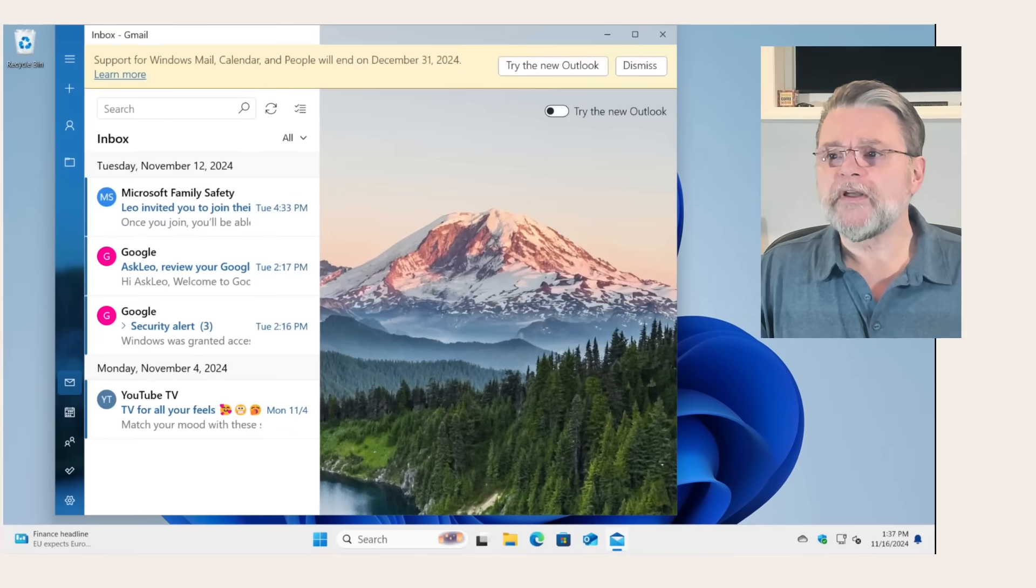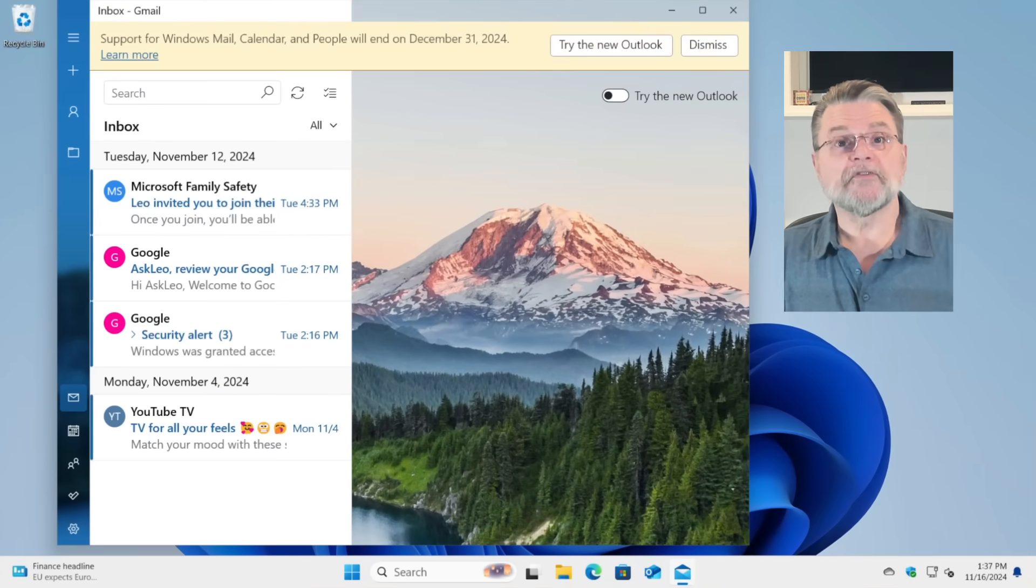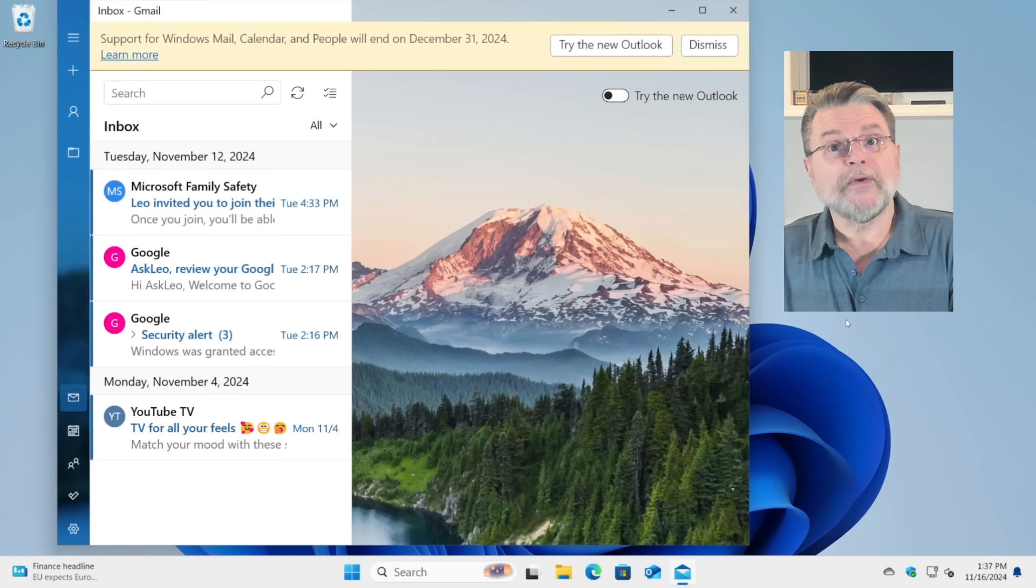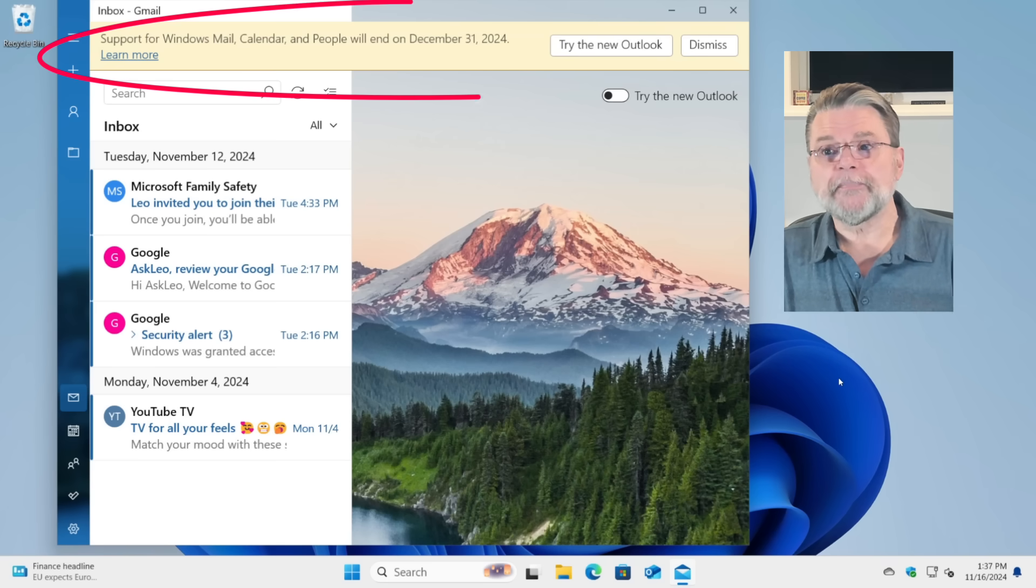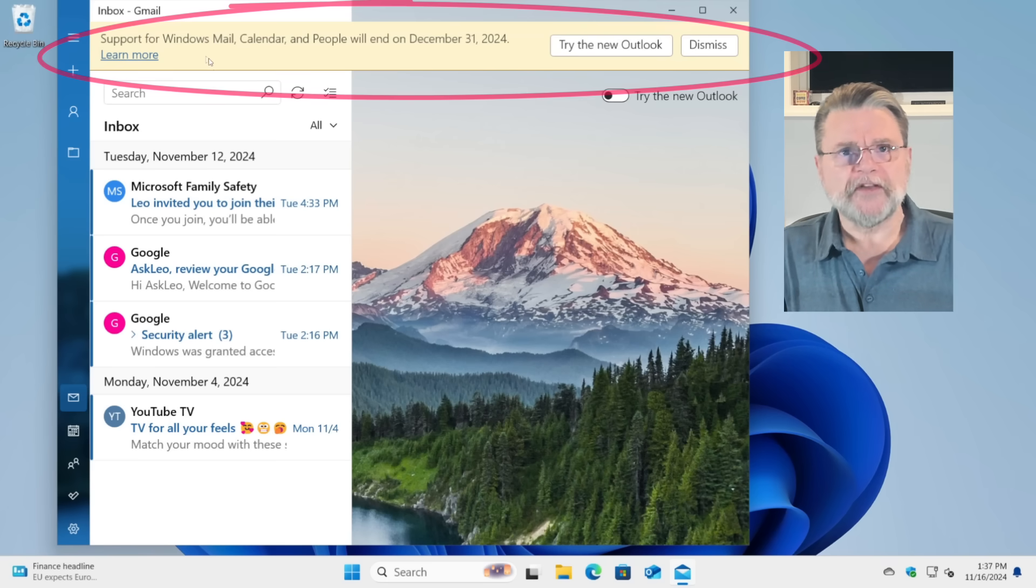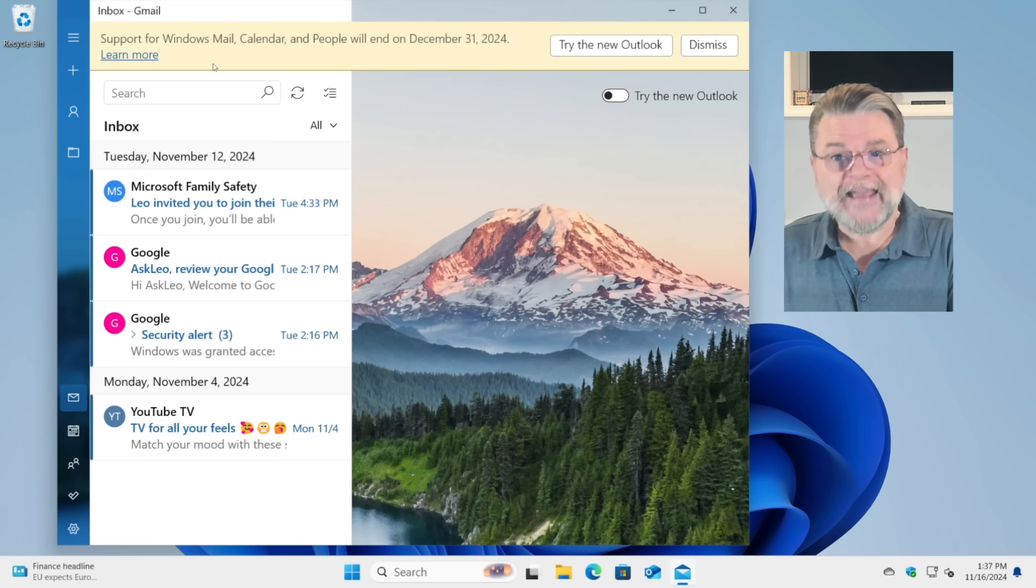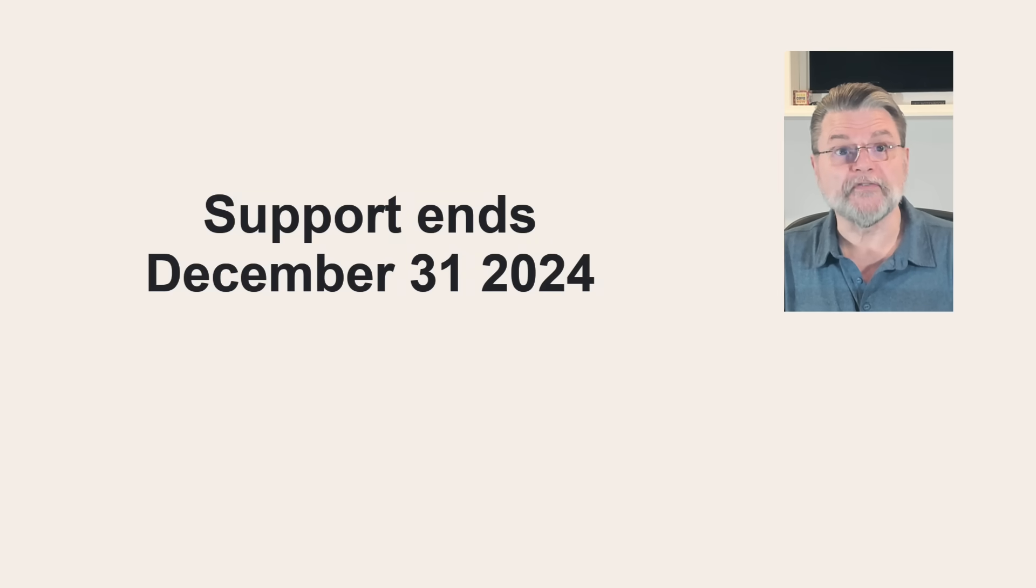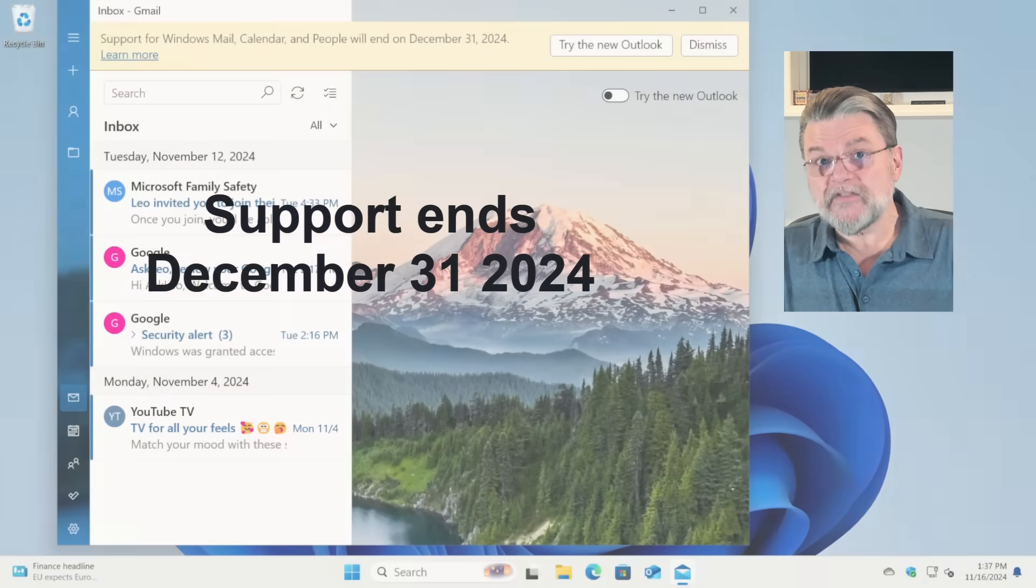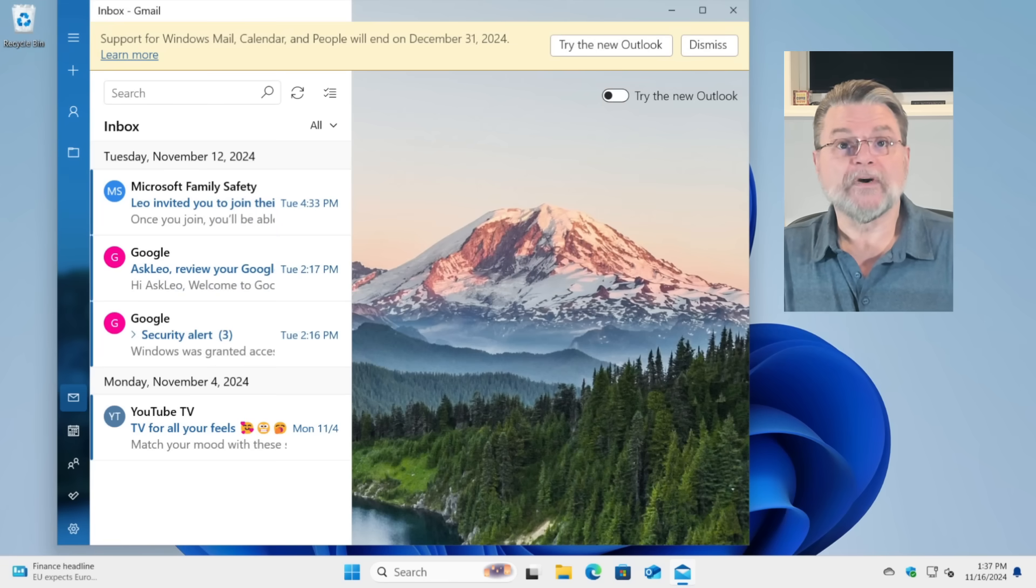So if you've used Windows 11's built-in mail program, Windows Mail it's called, you'll probably already see this admonition across the top that says try the new outlook. The new piece of information that I think has started to show up recently is that support for Windows Mail, calendar, and people will end on December the 31st, 2024.